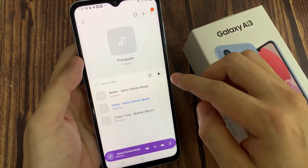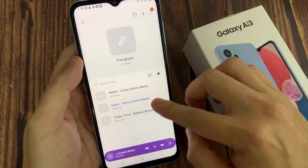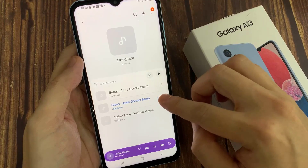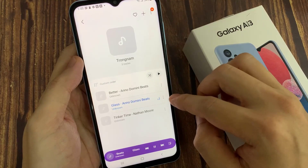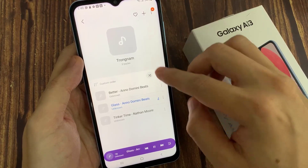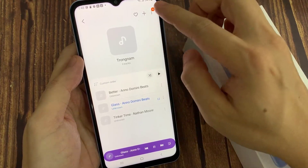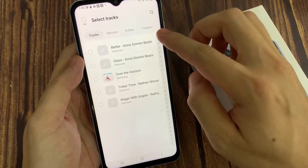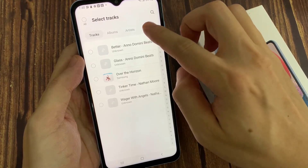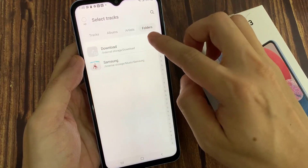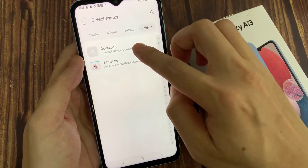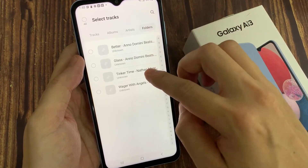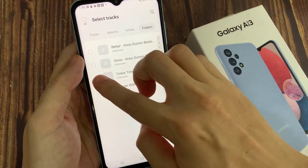This is my new playlist. You can also continue to add more songs by tapping on the Add button at the top. You can find songs by tapping on tracks, or albums, or by artists, or by folders.